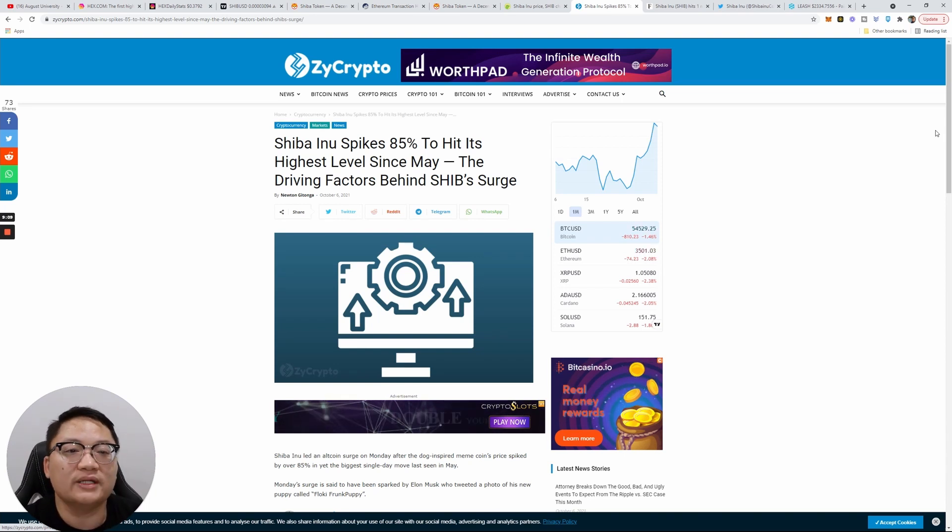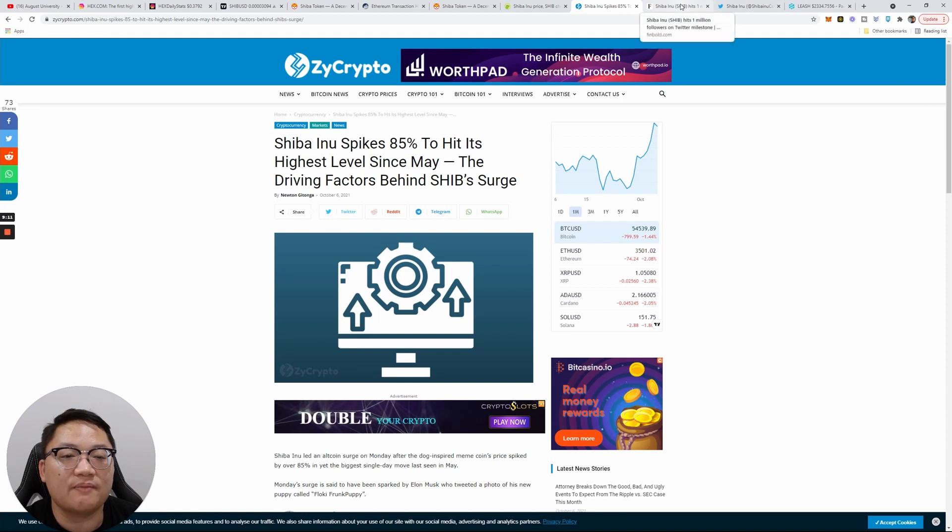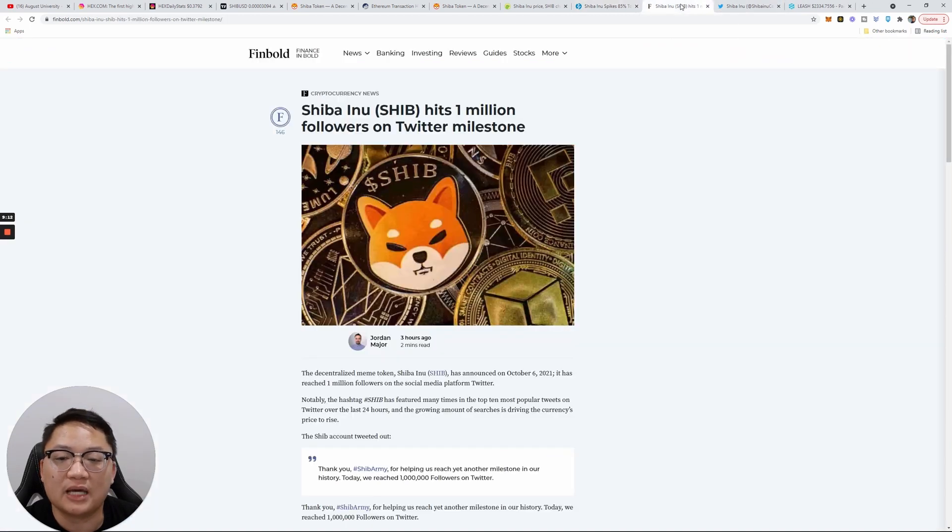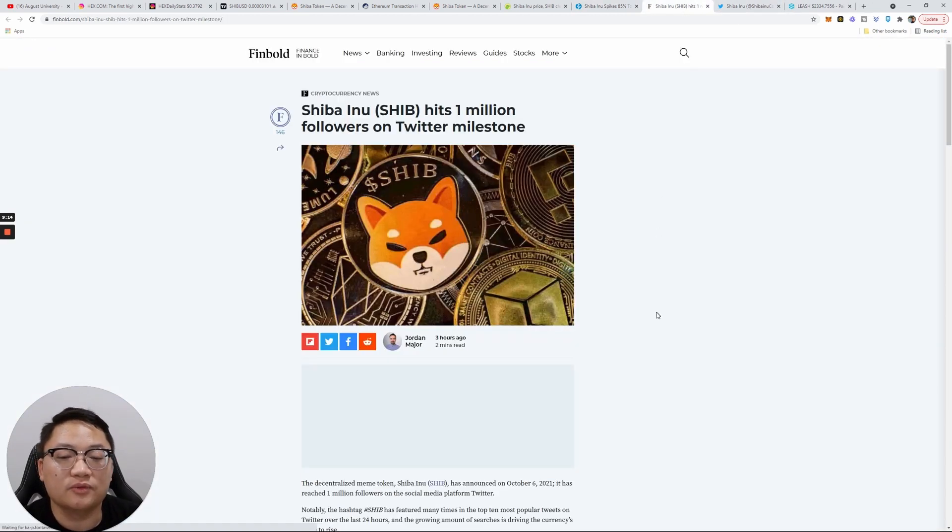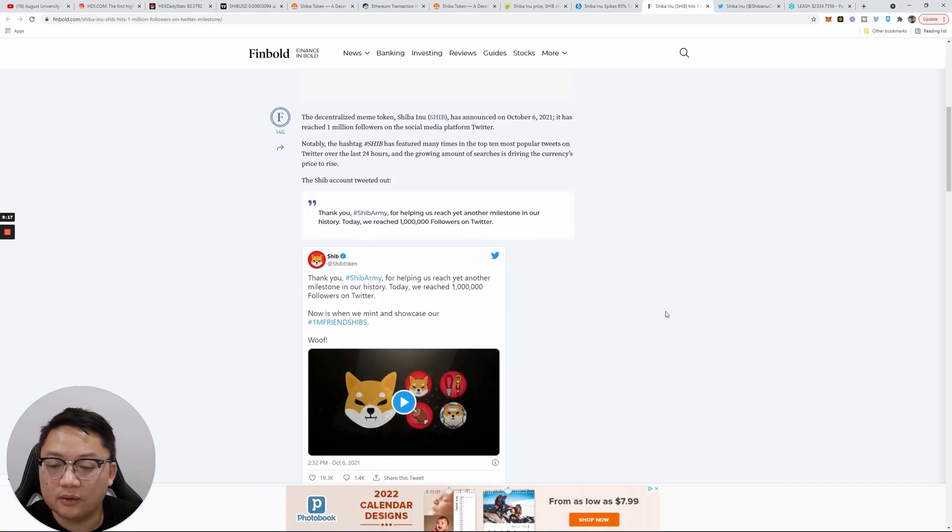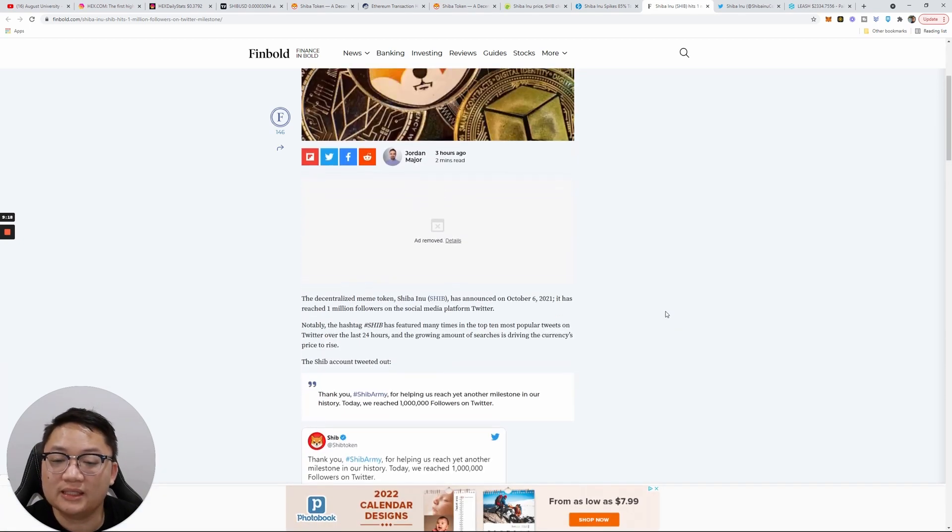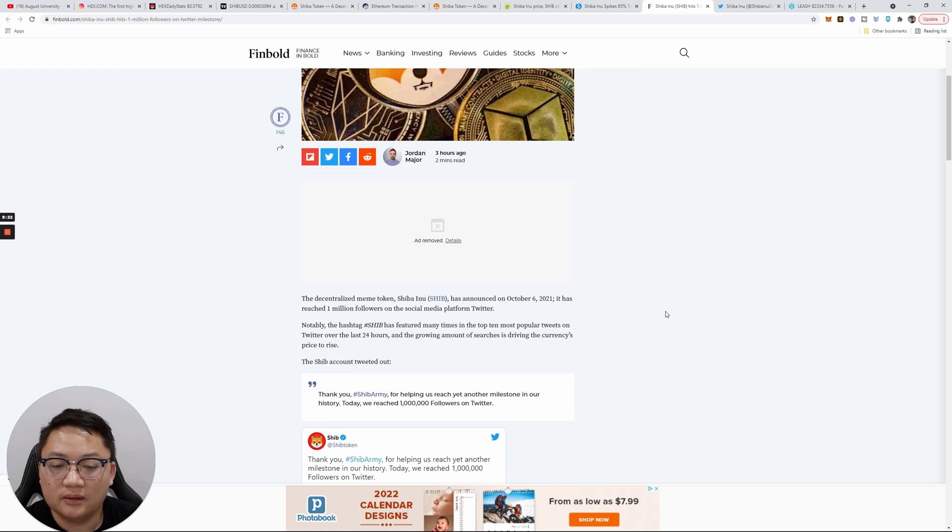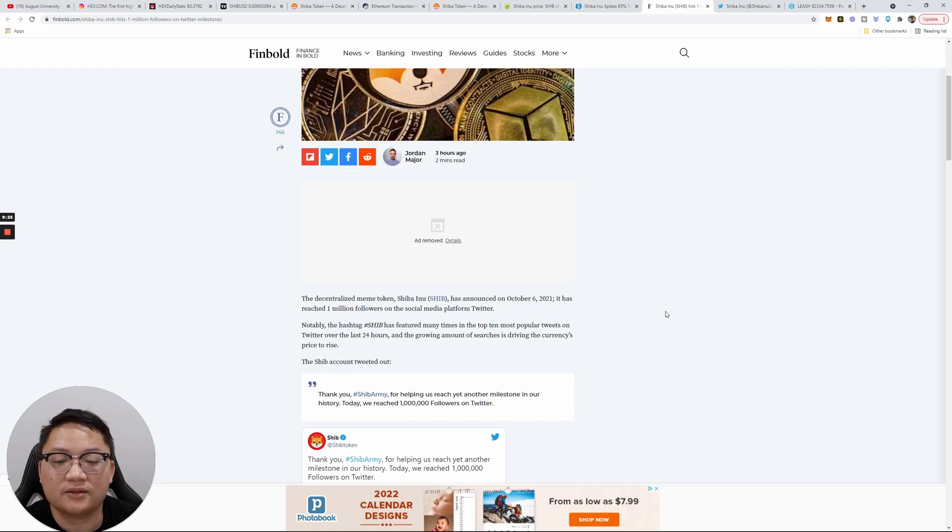But this movement isn't based on what Elon—Elon's not buying tokens, I don't believe. But this movement is still continuing to go, so will it run out of steam? I think it might.